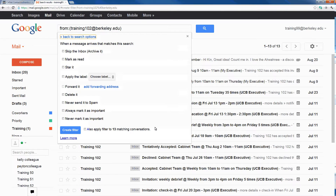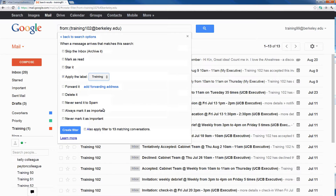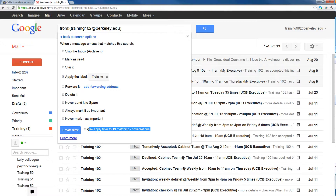When I click Create Filter, I can choose exactly what to do with every one of Training 102's emails — have them skip the inbox, automatically mark as read, apply a star, apply a label such as Training, forward it, automatically delete it, or always mark it as important. I can also retroactively apply this filter — Gmail recognizes I currently have 13 emails from Training 102 and I can apply the filter to those matching conversations as well.